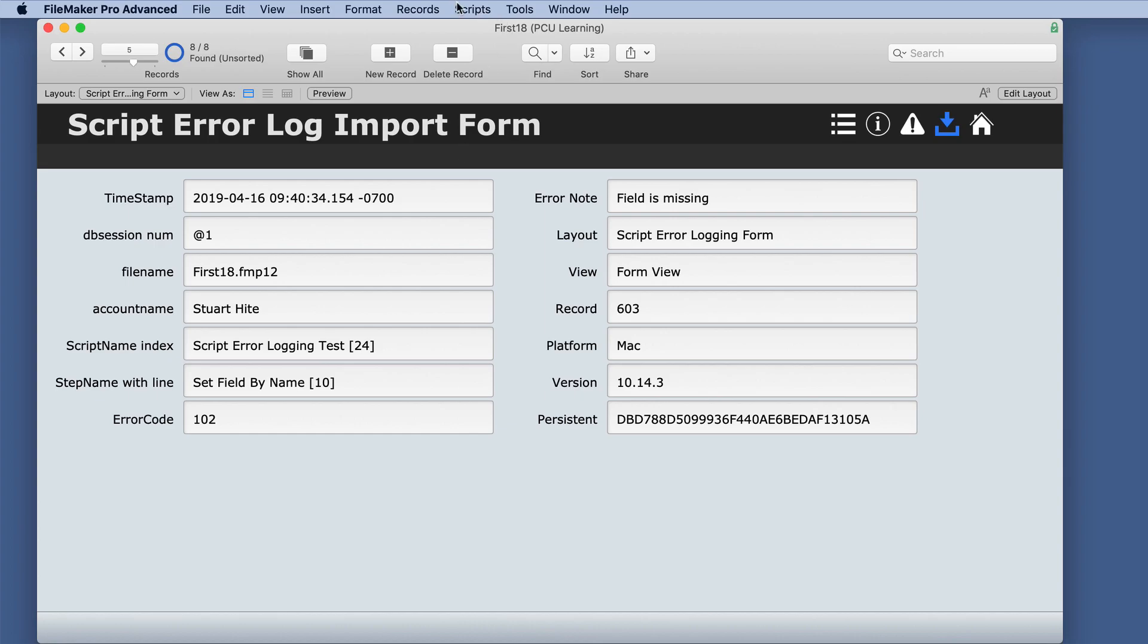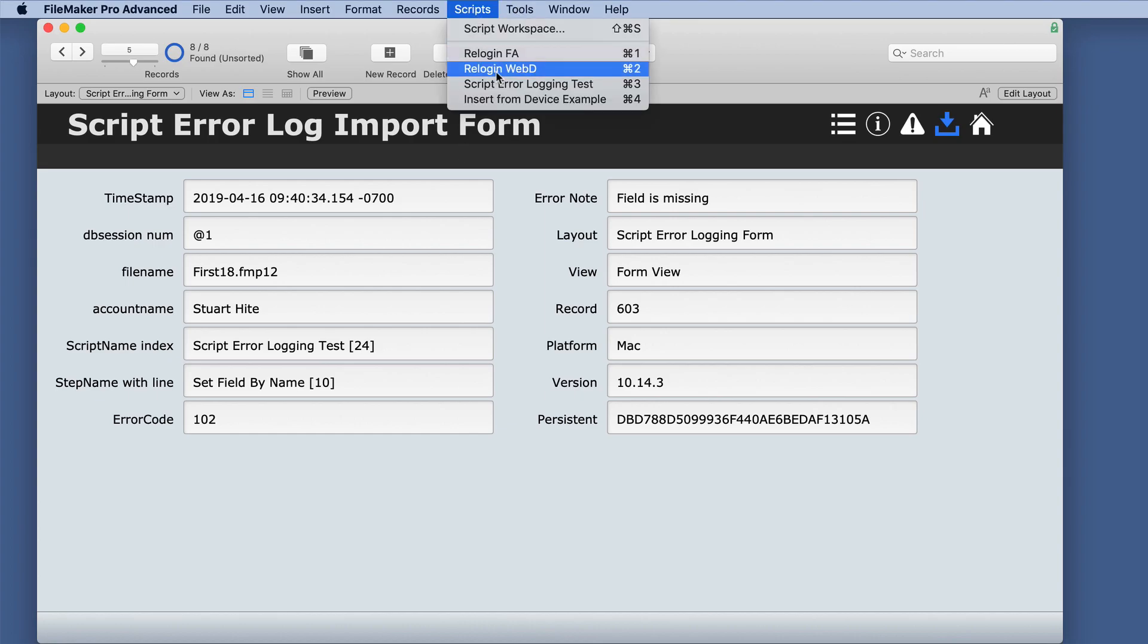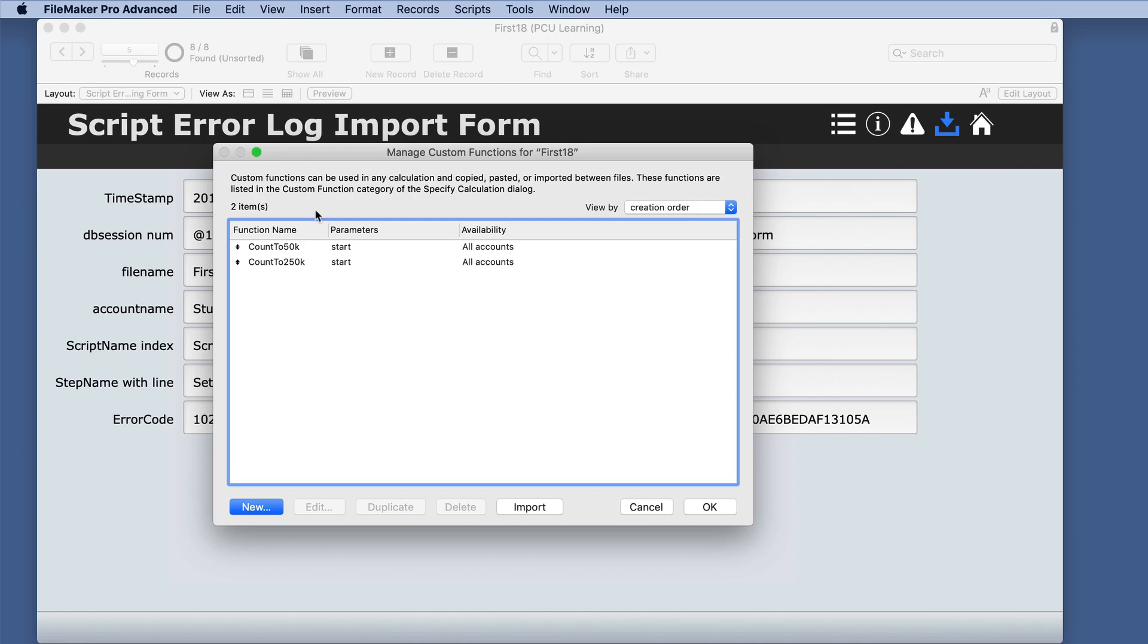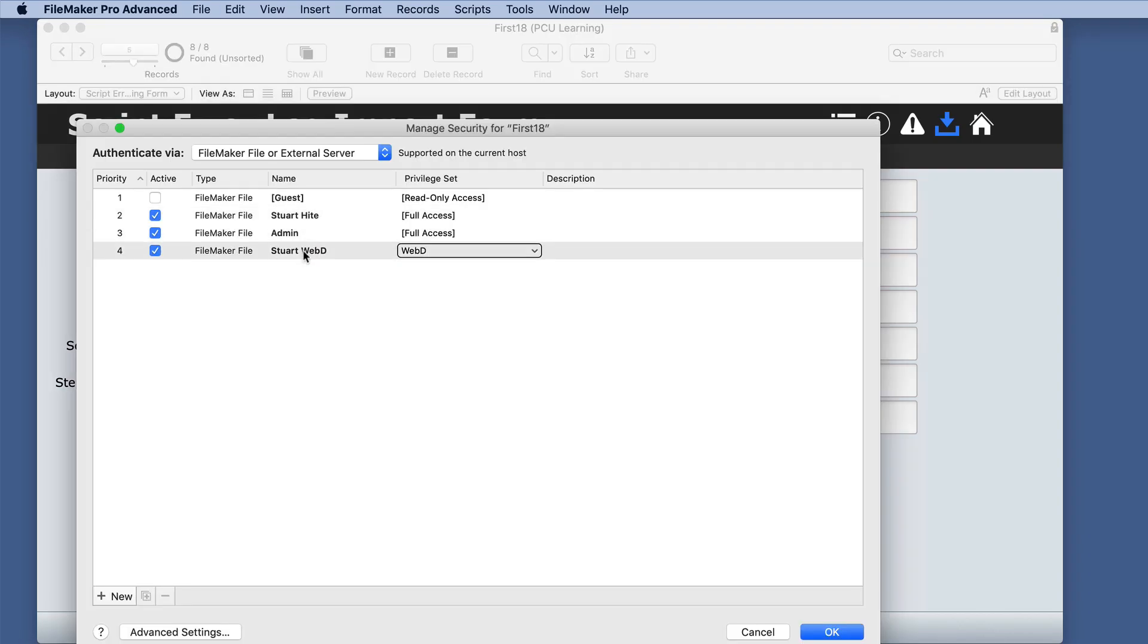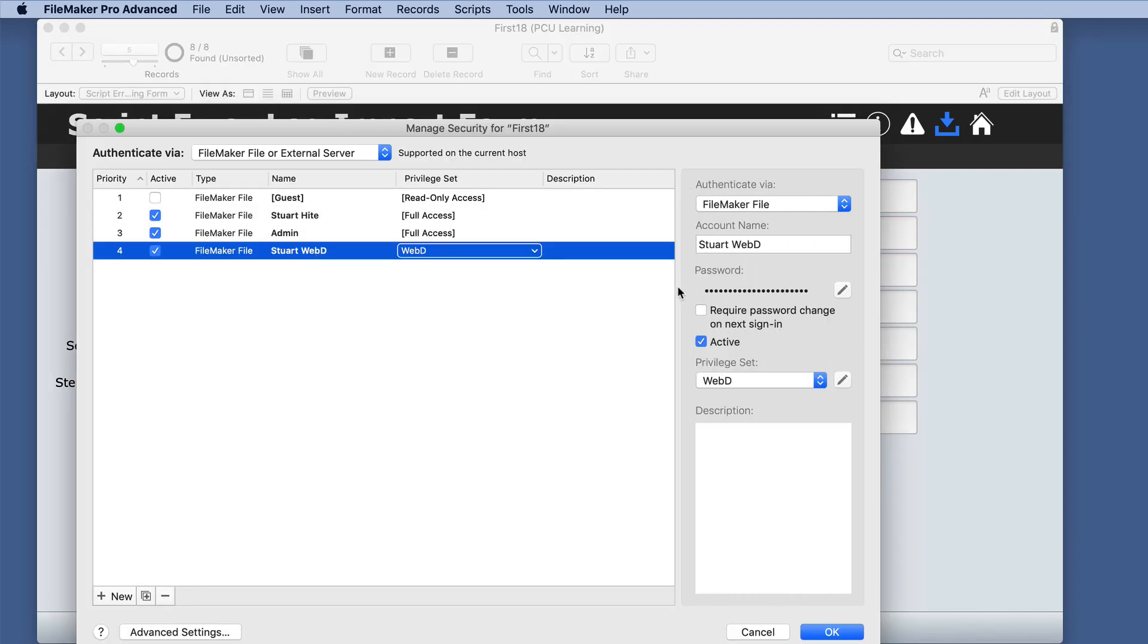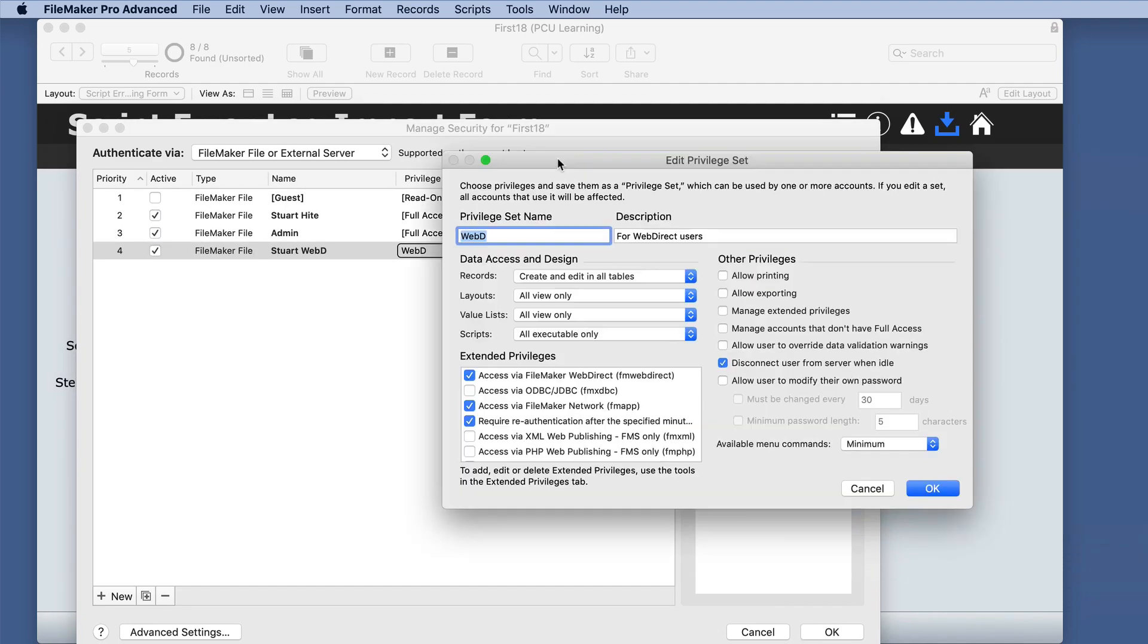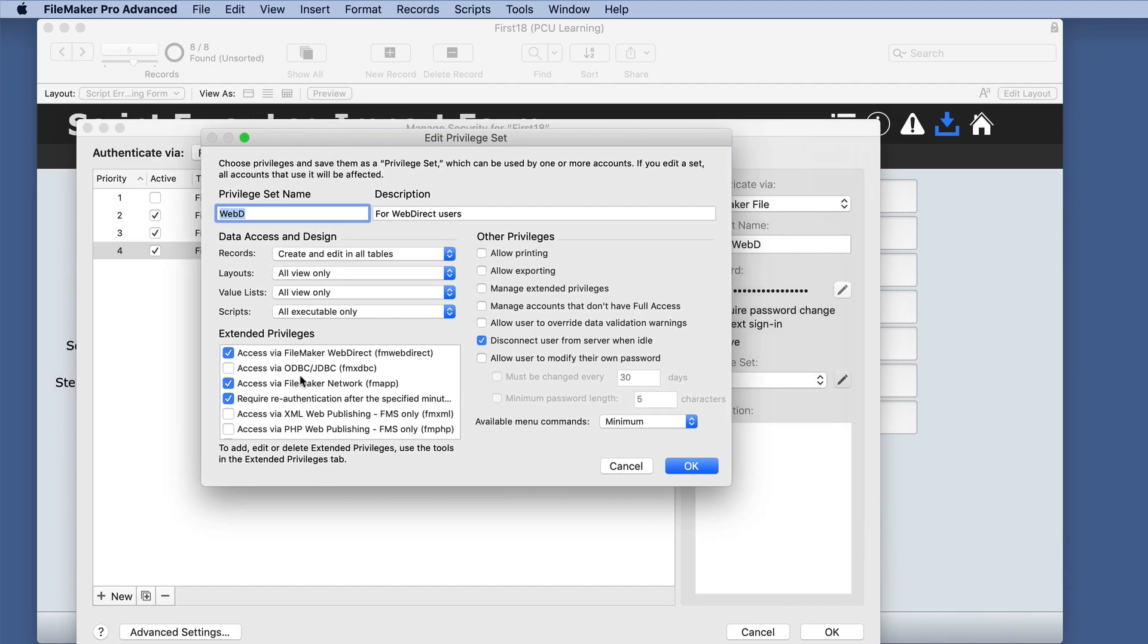There is one other thing to note about this particular script step, and that is you need full access. So if we actually go in and re-log in with less access. And I'll just show you.